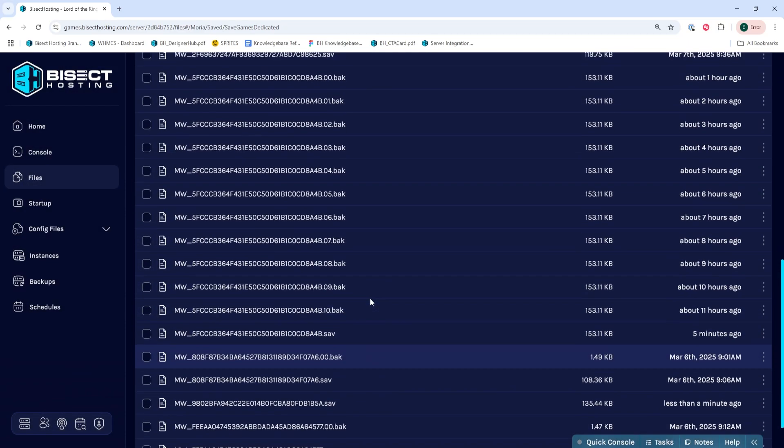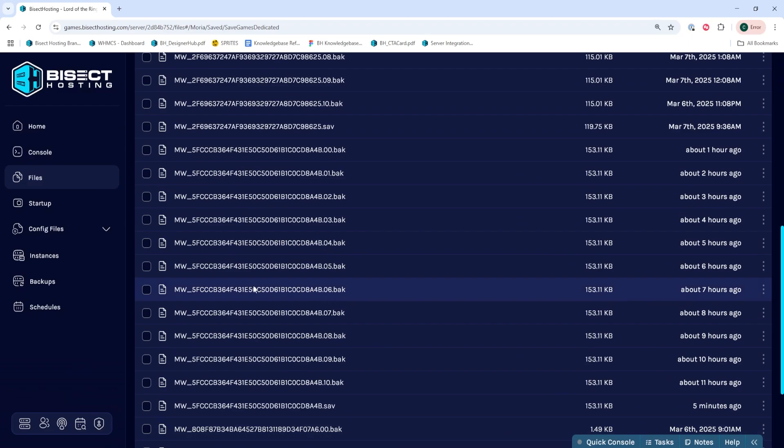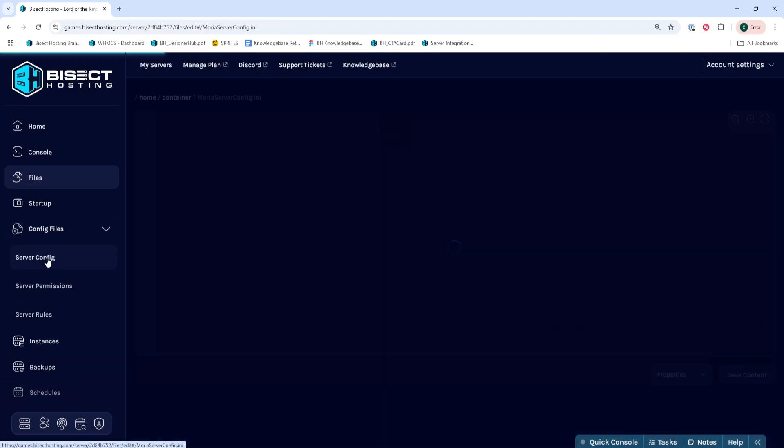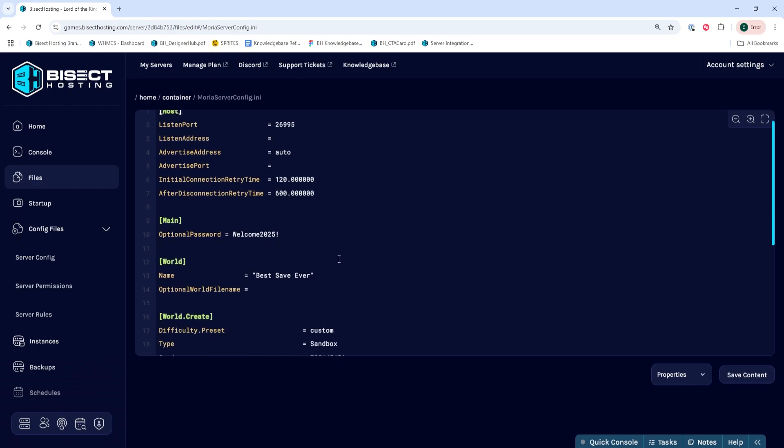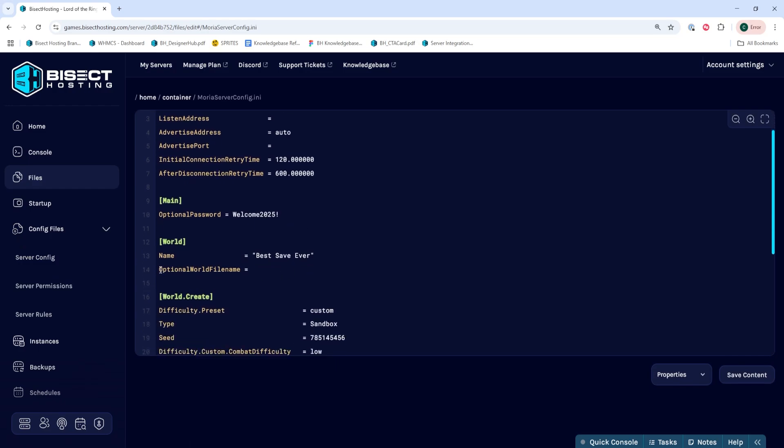Once that save name is copied, we can choose the Config Files drop down menu and select Server Config. And where it says Optional World File Name, after the equal sign, we're going to paste in that save that we copied. We are going to remove the .sav at the end.